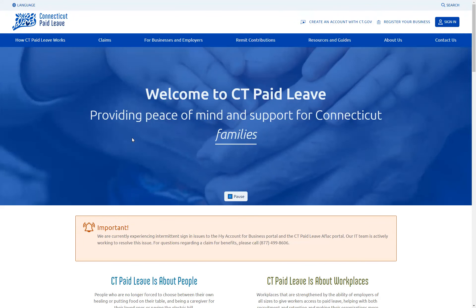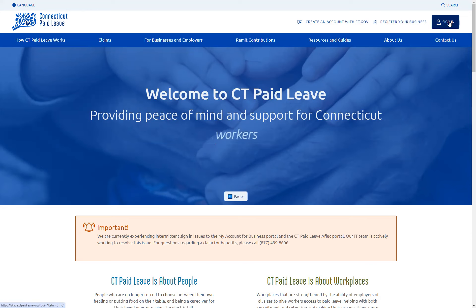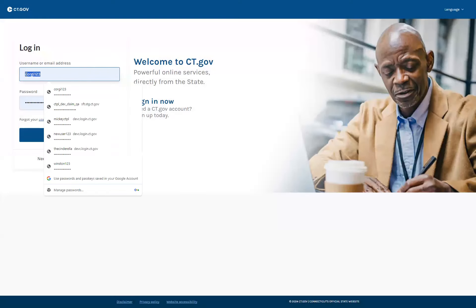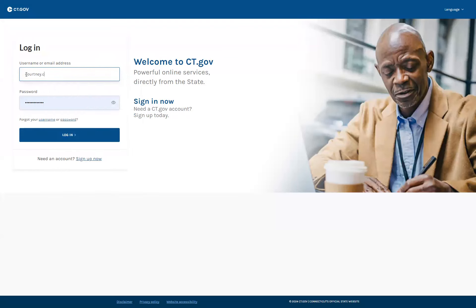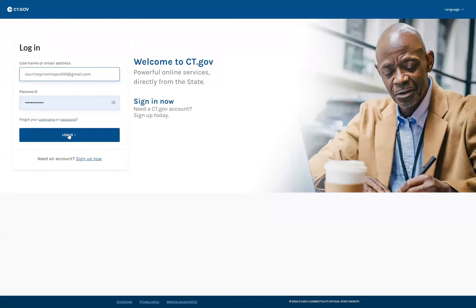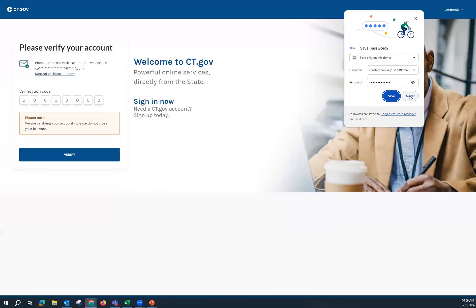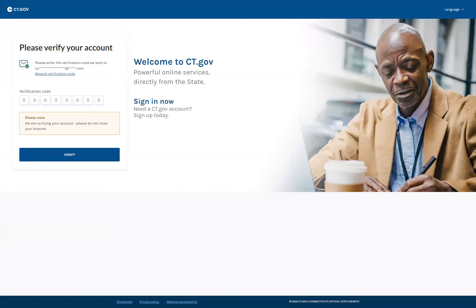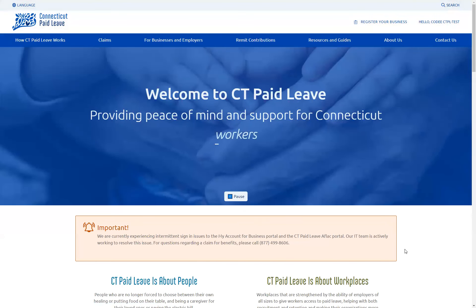To get started, you'll want to visit ctpaidleave.org. Once on the website, you'll want to click on the Sign In button in the upper right-hand corner. Here you will enter in your CT.gov account information. You will be required to enter in a verification code. Once verified, it will bring you back to the home page of the Connecticut Paid Leave website. From here, you will see your name in the upper right-hand corner, indicating that you are successfully signed in.